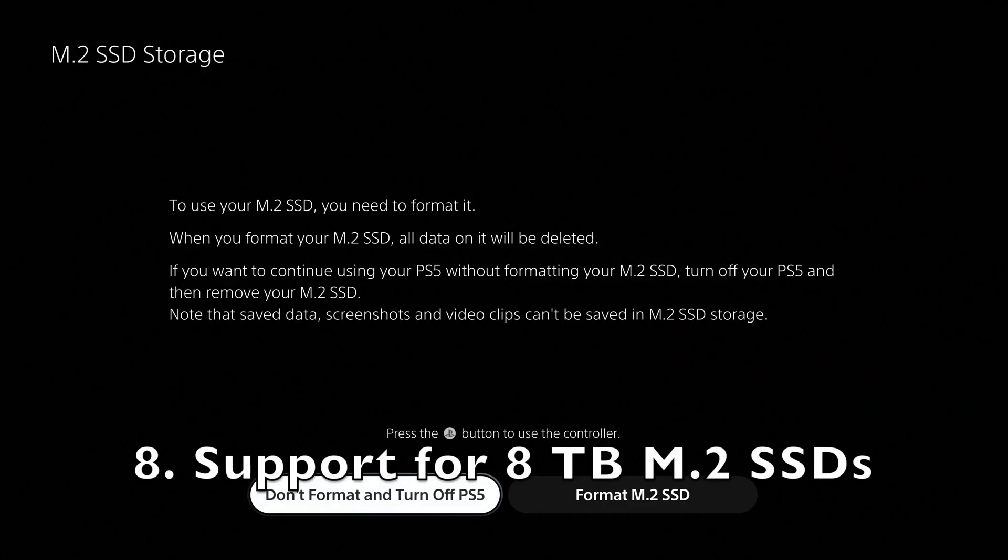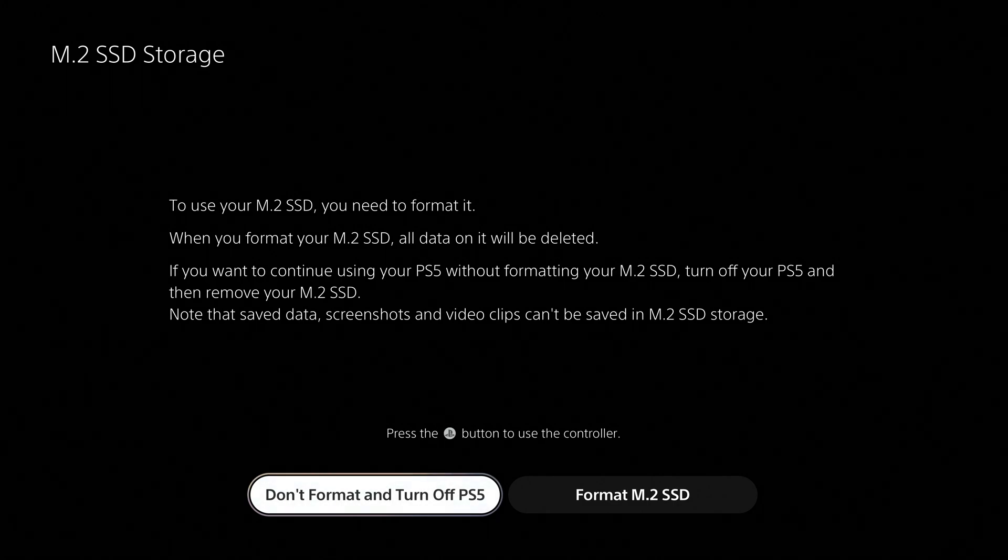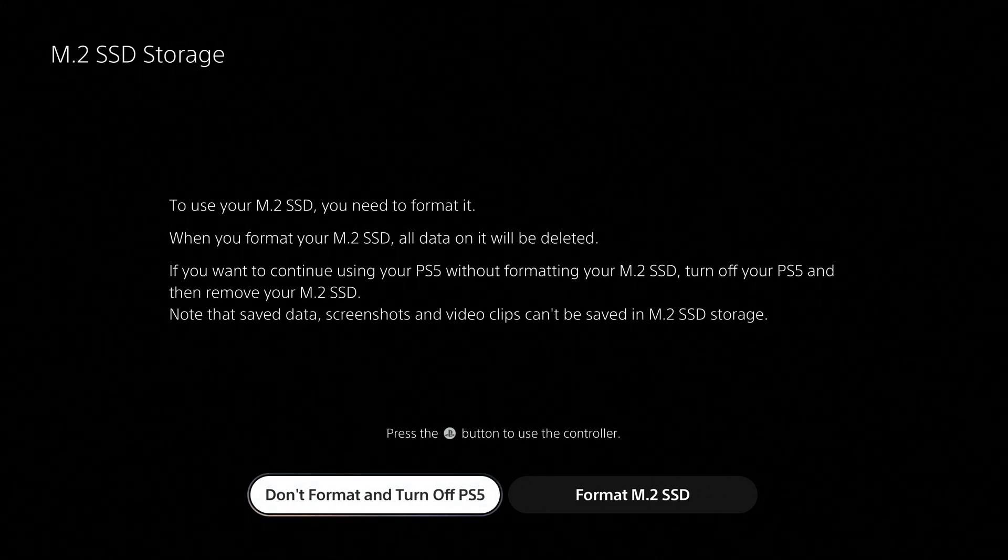You can now use an M.2 SSD with a maximum capacity of 8TB to expand storage space on your PS5.